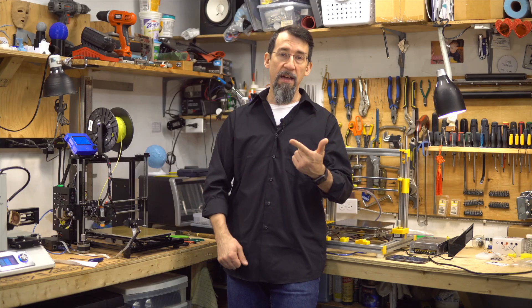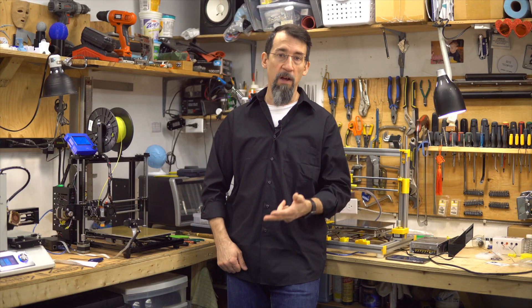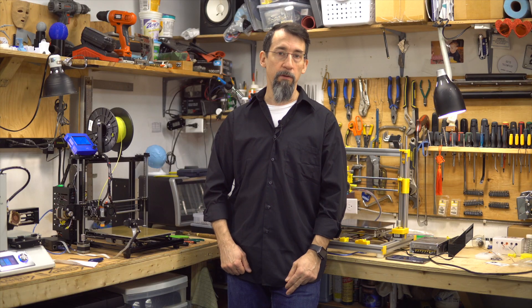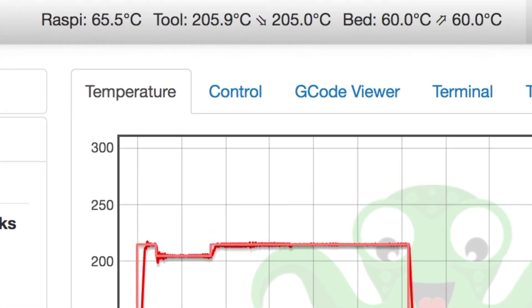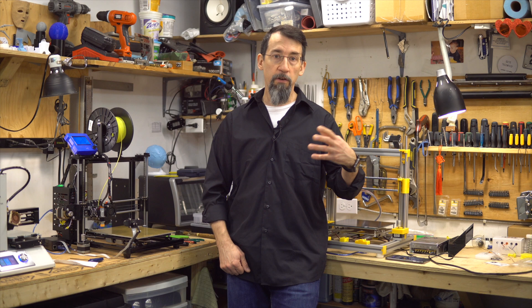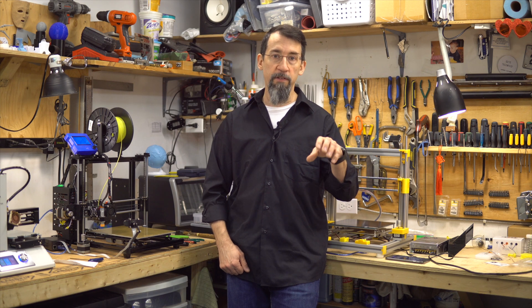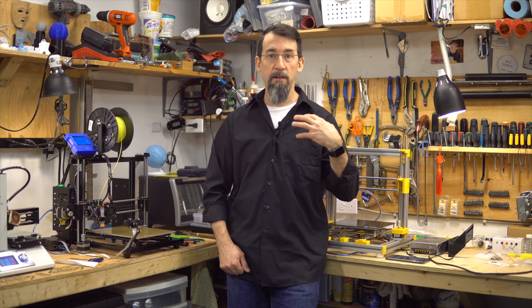Number five: OctoPrint Navbar Temp. This one displays temperature readings of the nozzle, bed, and even the Raspberry Pi CPU in the top of the OctoPrint page. I like it — it's just nice to see at a glance the current temperatures. It saves time; it's just up there, easy to read.